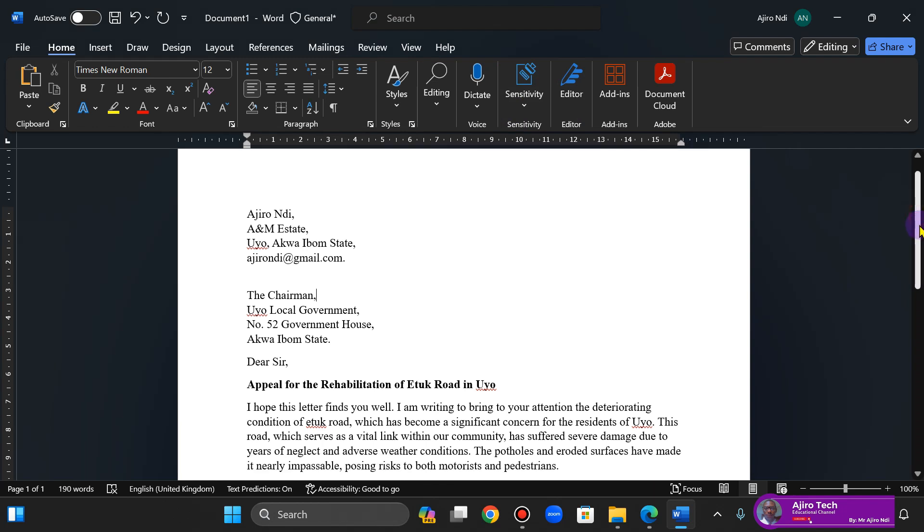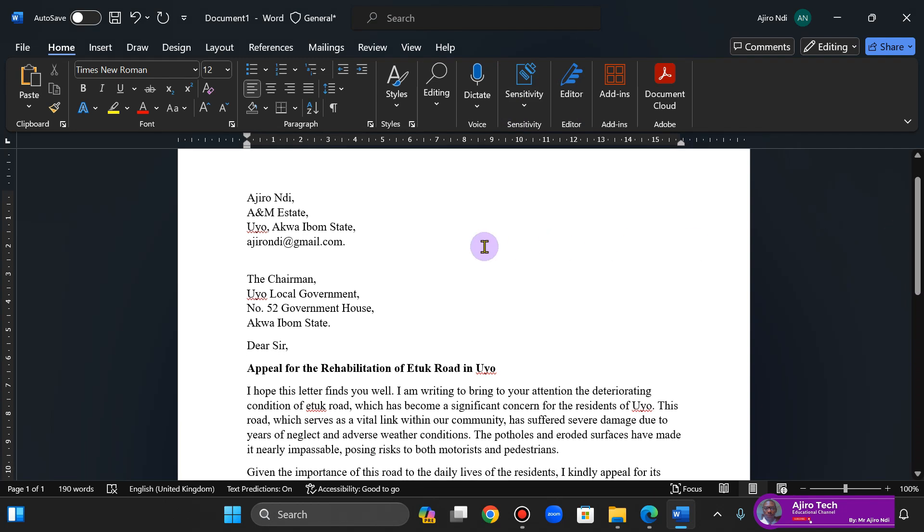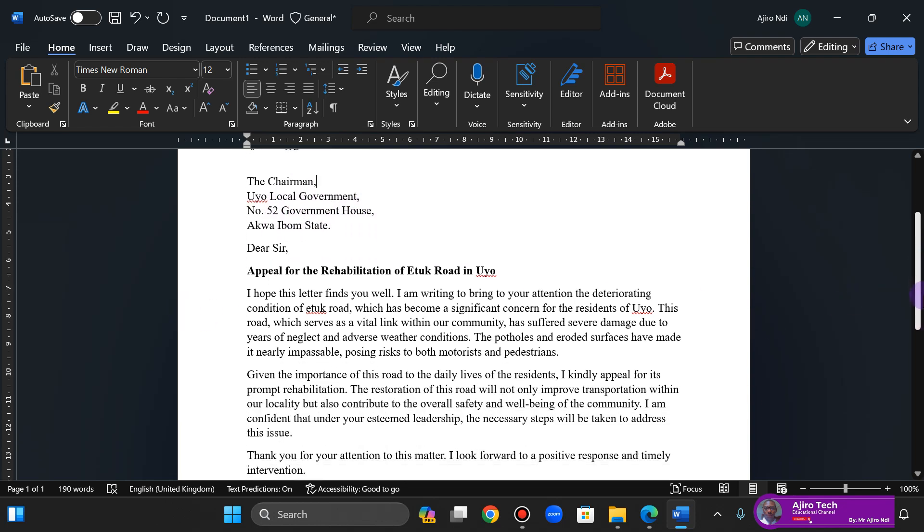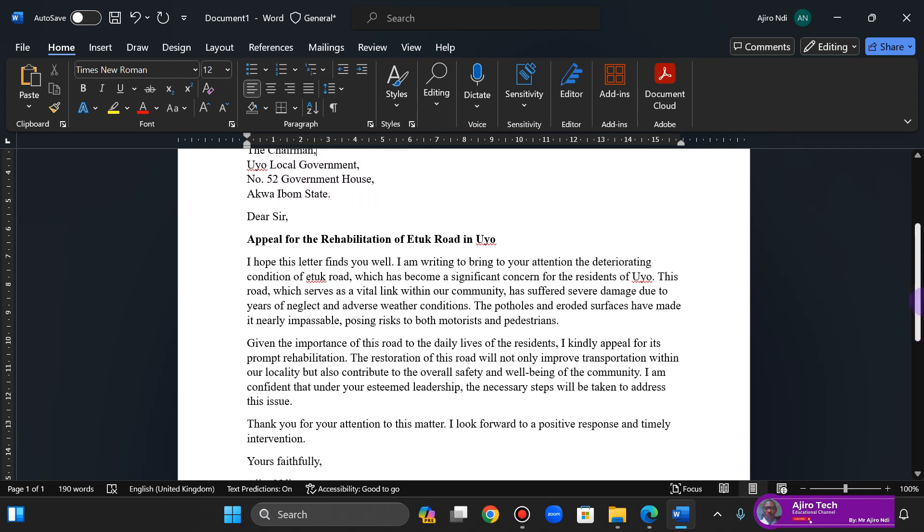Alright, okay, so we have this. Now I have the formal letter here: my name, the estate, Uyo, Akwa Ibom State, and then to the Chairman, Uyo Local Government, Number 52 Government House, Akwa Ibom State.